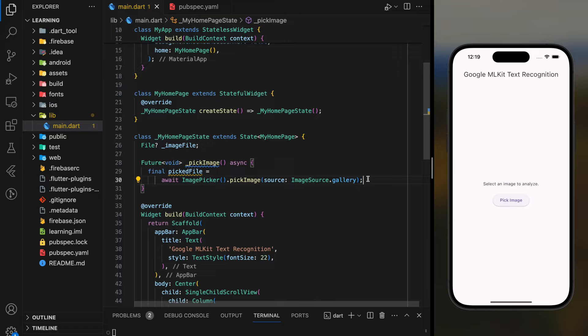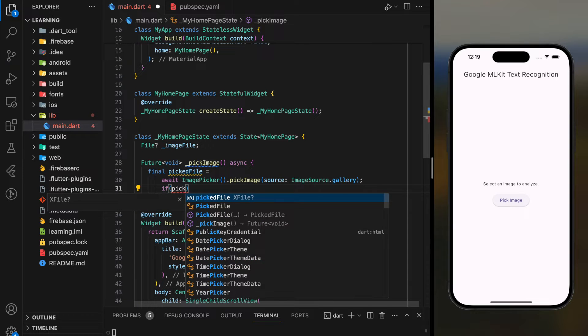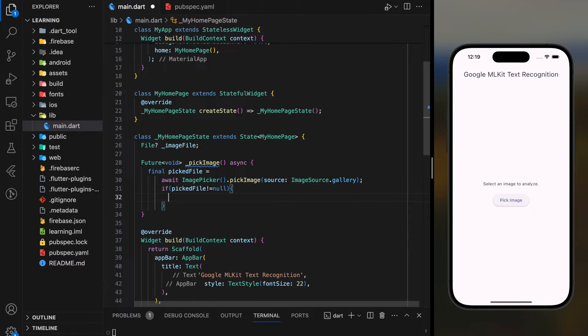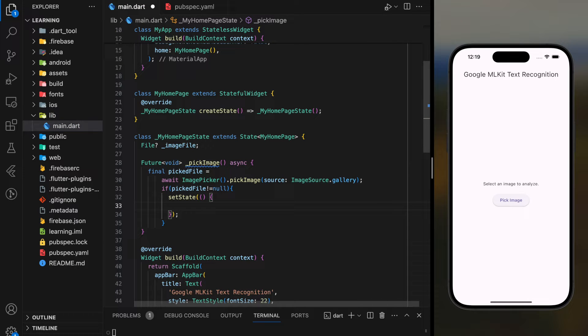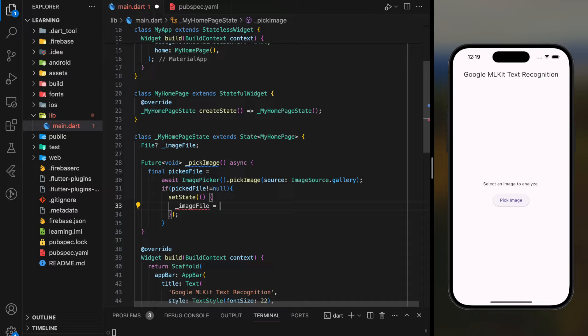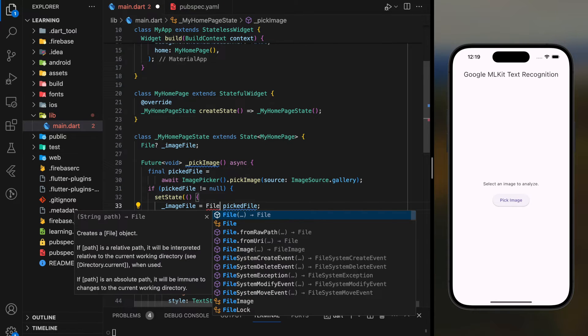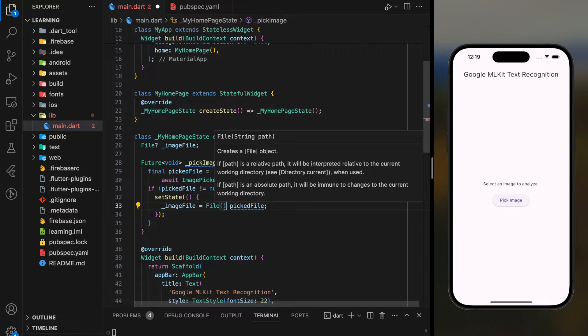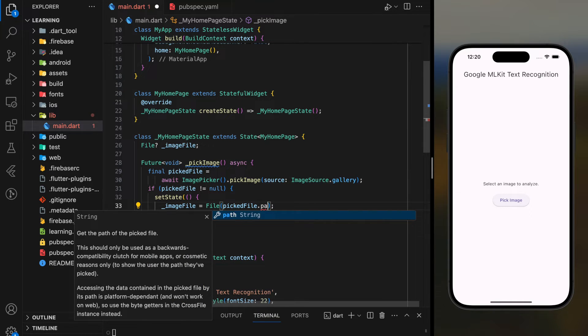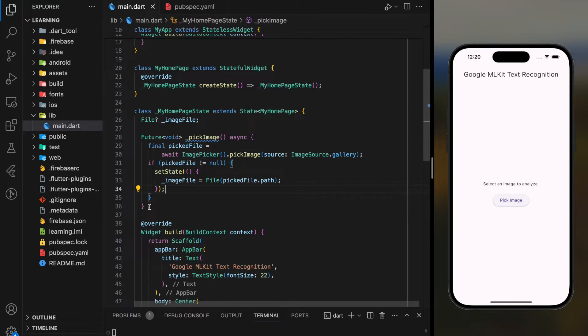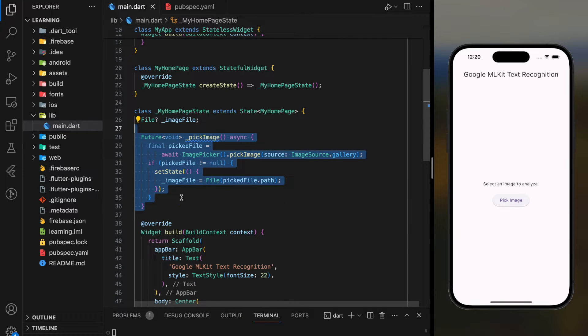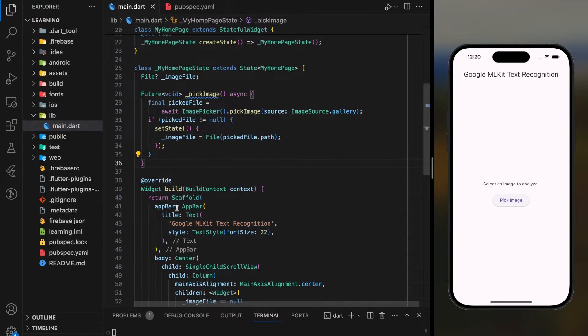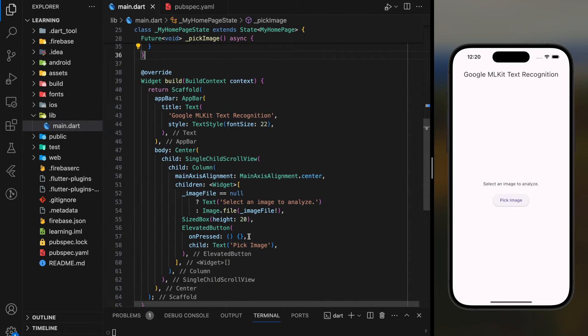Next, we will check if the file returned is not null. We will then update the file to the image file variable using setState method. Once the image picker function is completed, we can now add this function to the onPress of the elevated button.